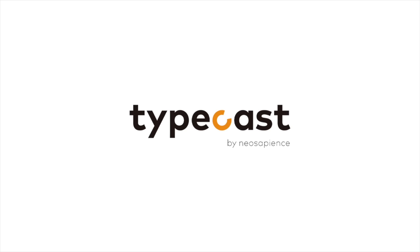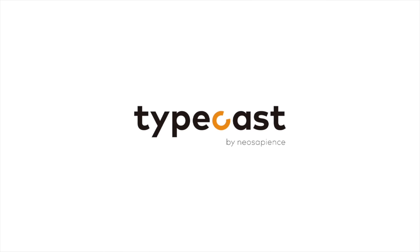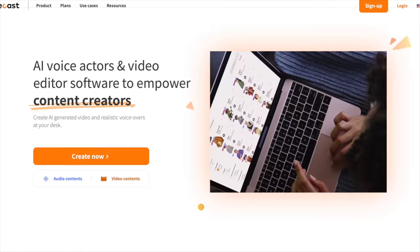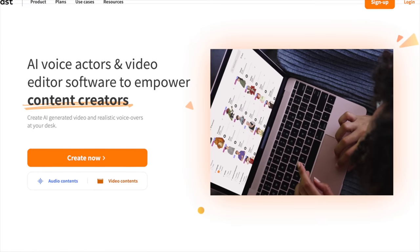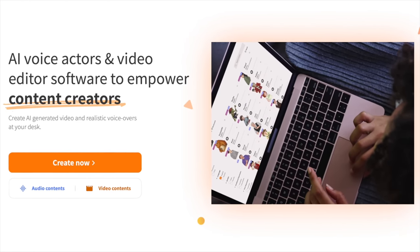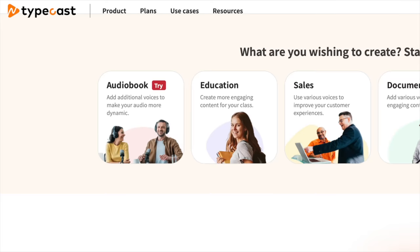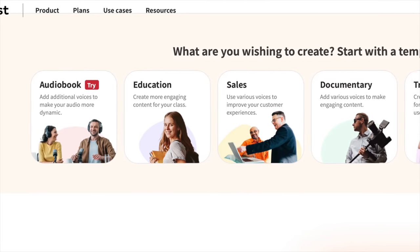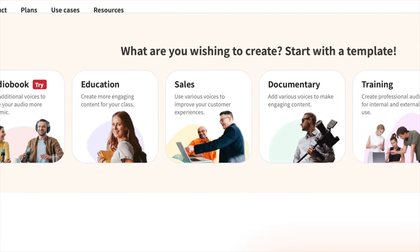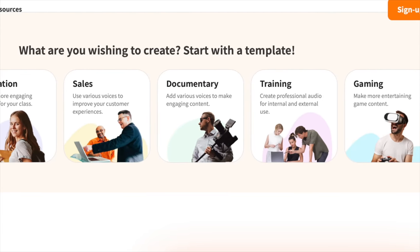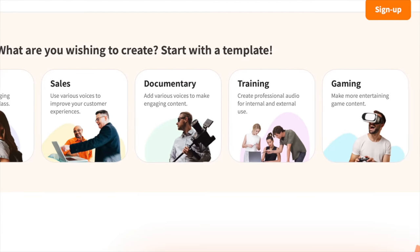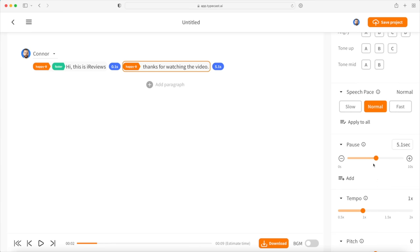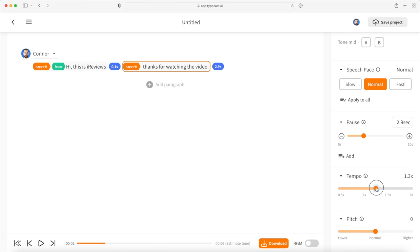Let's first take a moment to thank Typecast, the sponsor for today's video. Typecast is the best option for people wanting to produce high quality content like YouTube videos, audio news, broadcasting, audiobooks, training or even gaming content. Create videos using virtual human speech which can be adjusted with things like emotion, pace, pause, tempo and pitch.